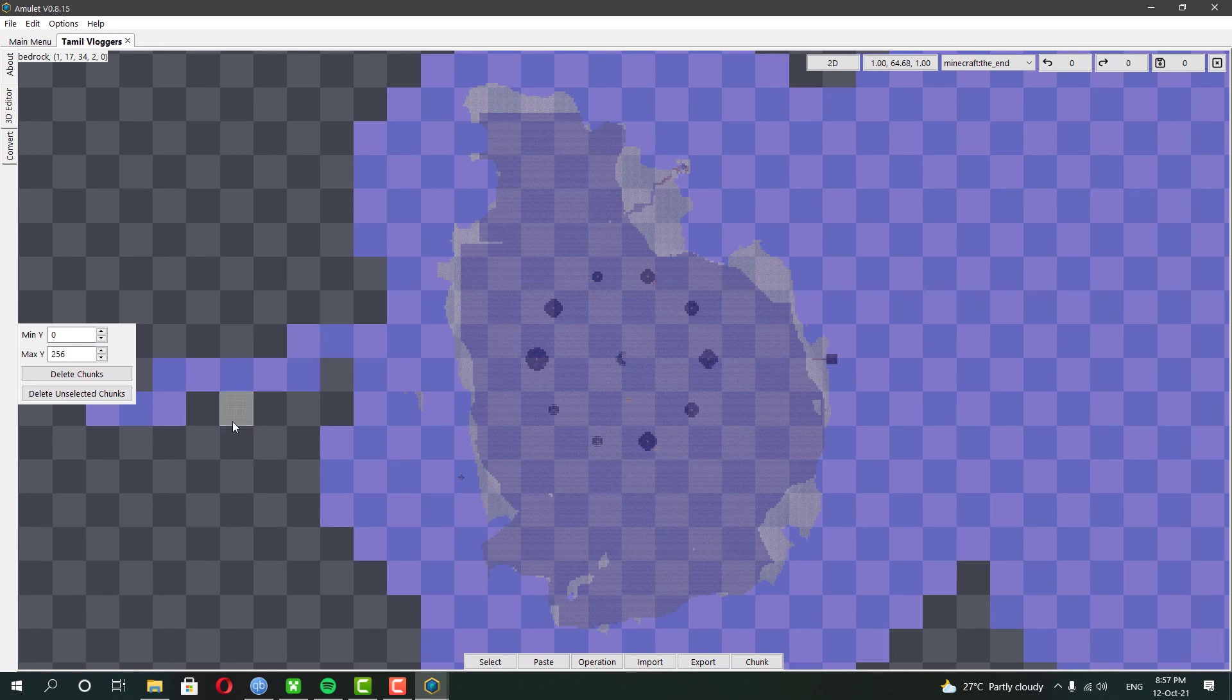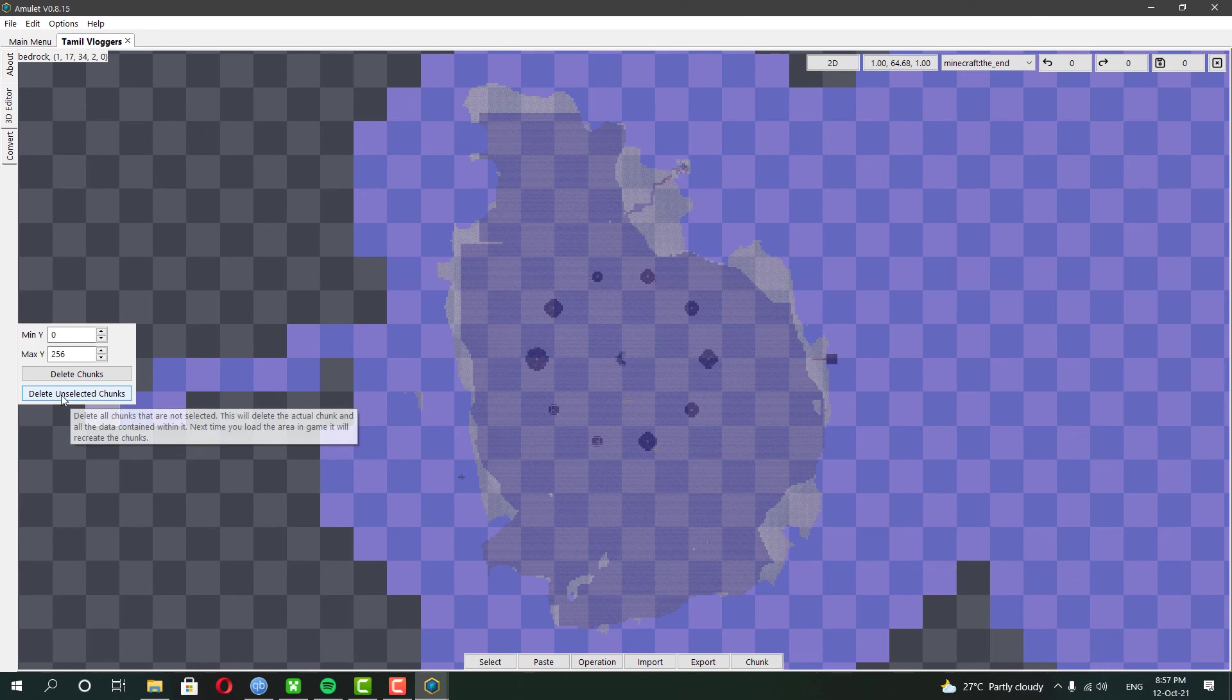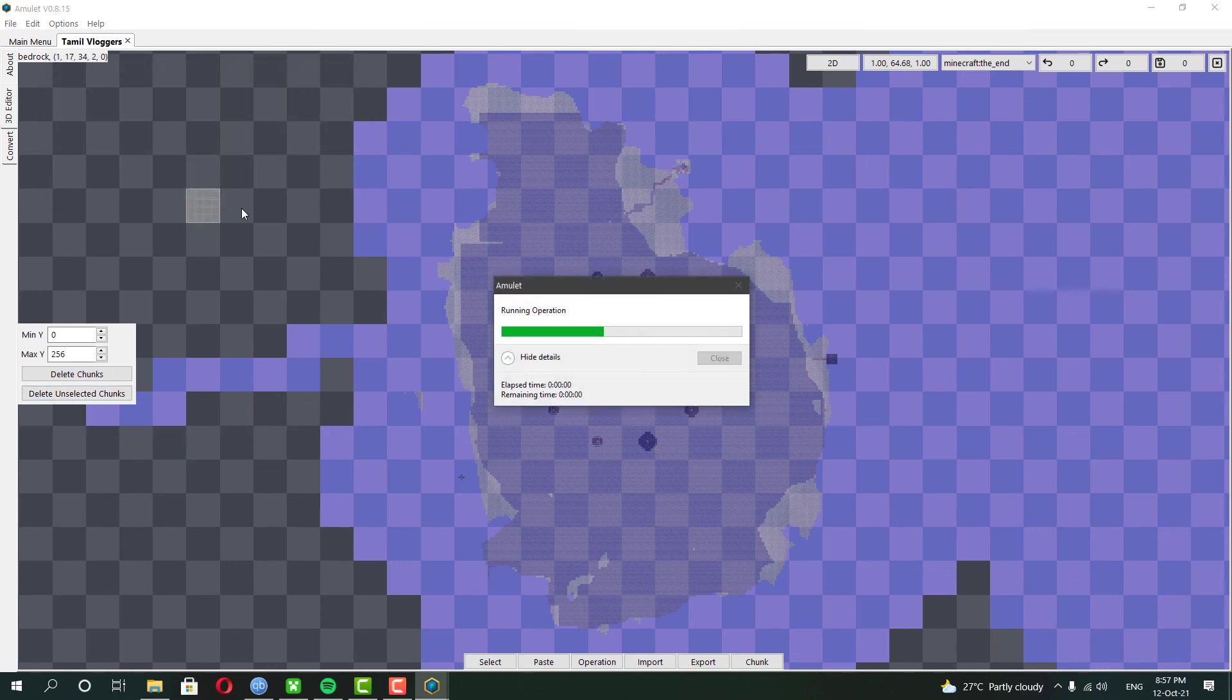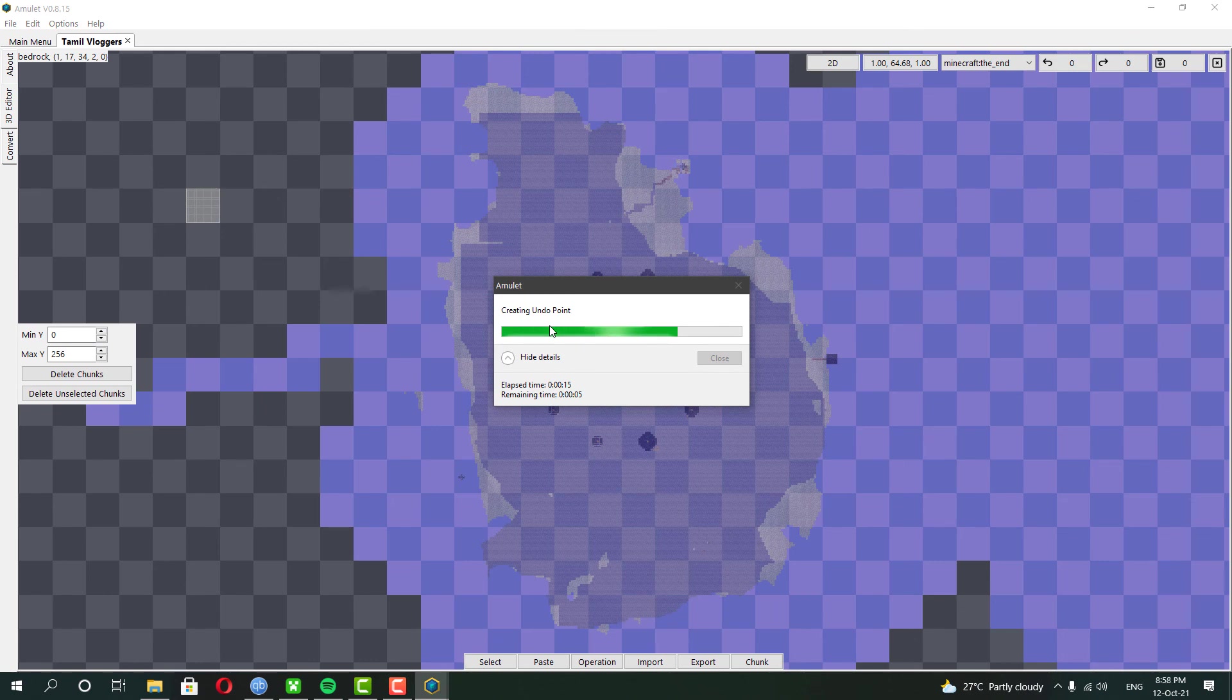If you want to keep all your world but only want to delete a few chunks for fresh new generation, you can also do that. For that, you need to select the chunks you want to delete and then click delete chunks. Simple as that.